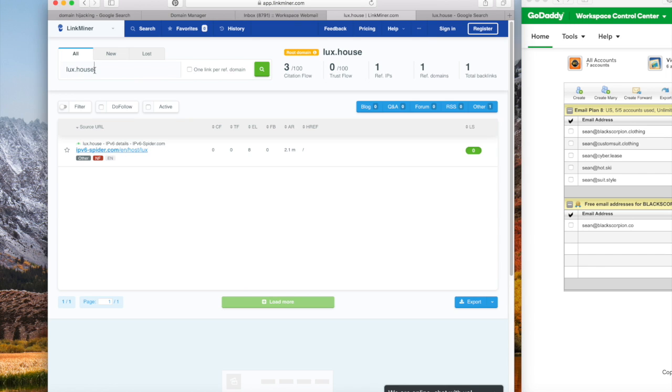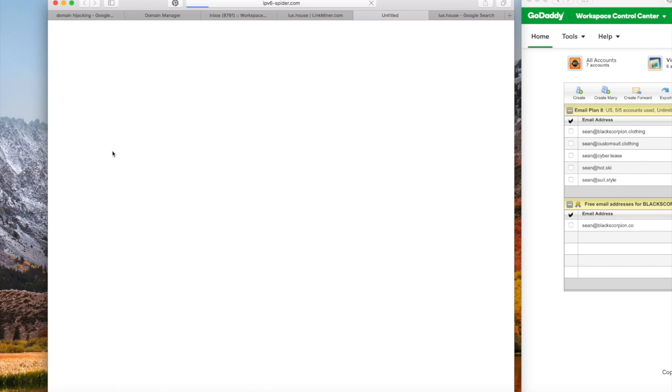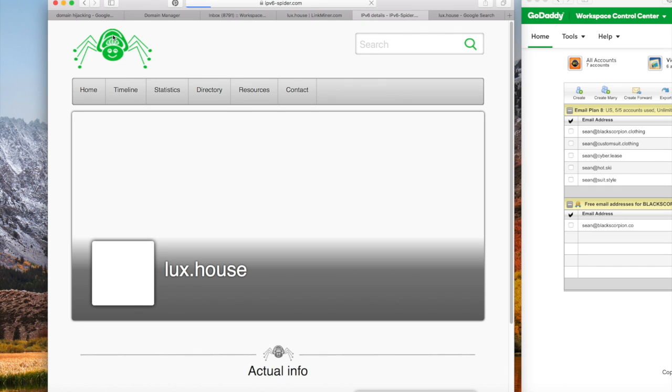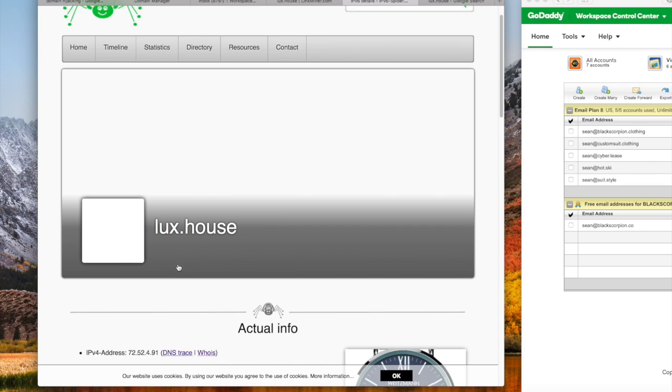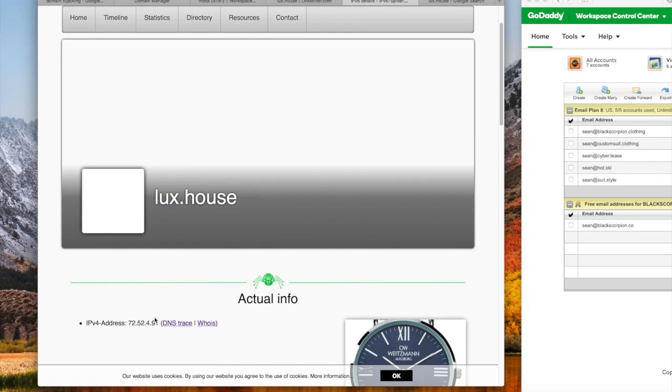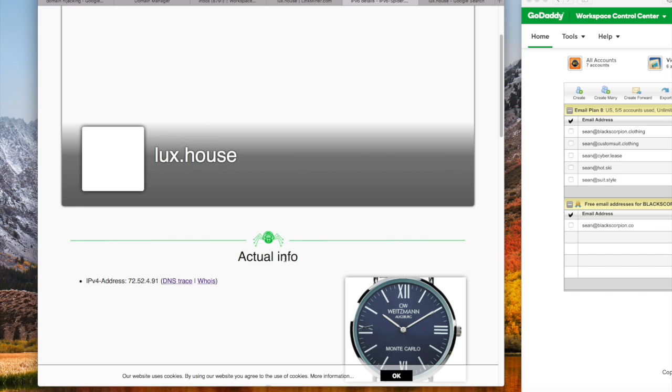Dot house, the GTLD, the register is Donuts. Have you put in the search box there at linkminer lux.house? Do you see the IPV spider.com right there? Let's click on that. Now if you scroll down, the IP address that lux.house is associated with, I am telling you right now I'm showing you what I believe is a criminal event.